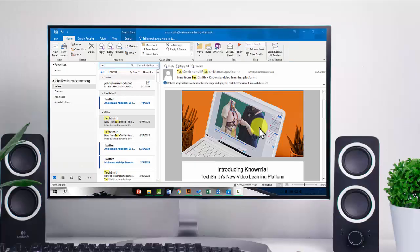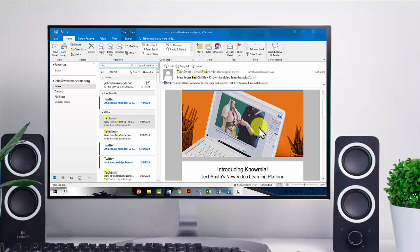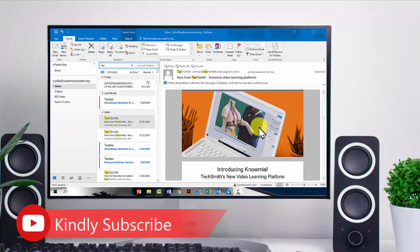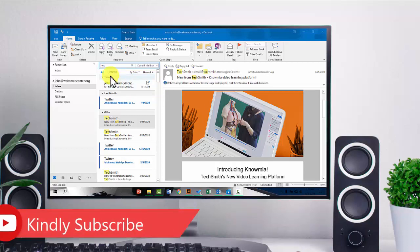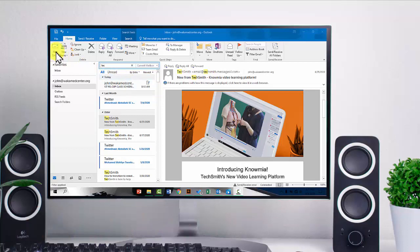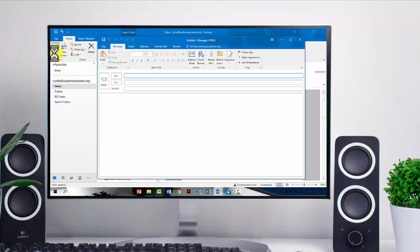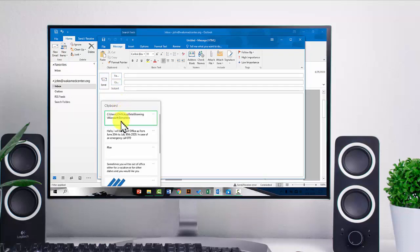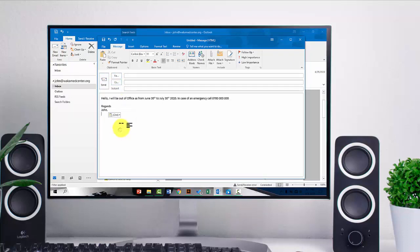And so here I am in Outlook and the first thing that I want to do is create a message or an email that will be sent automatically to anyone who sends me an email when I'll be out of office. So to do this, I'll go to home and then new email and then head to the body and have my message in there. You'd want to construct this in your own way.